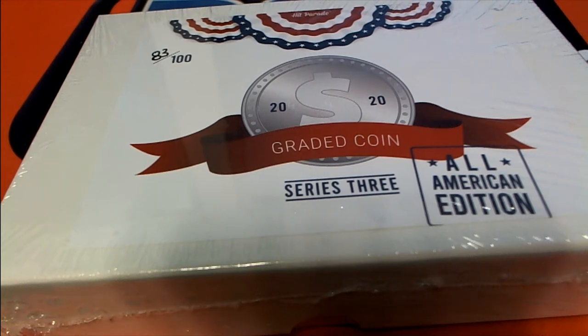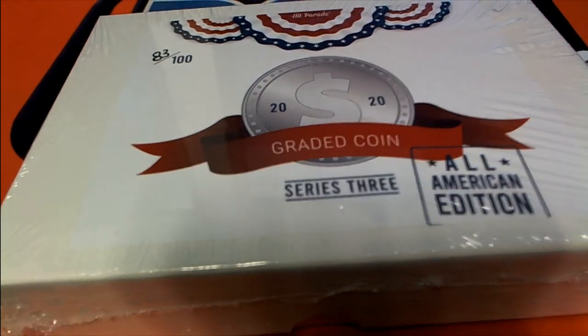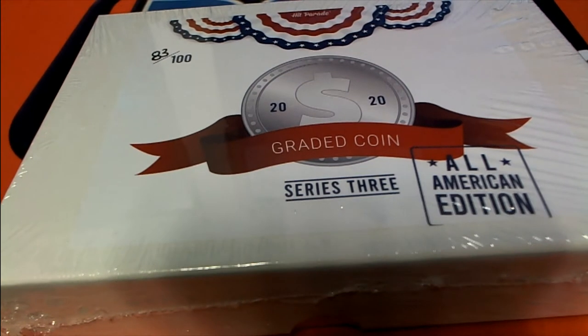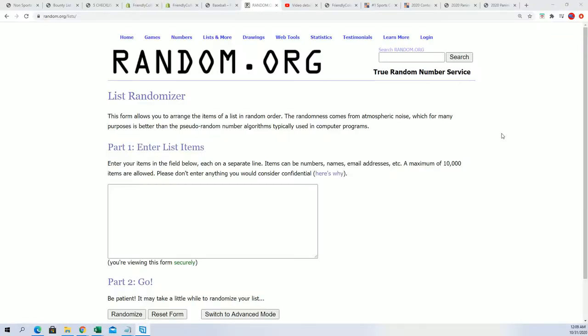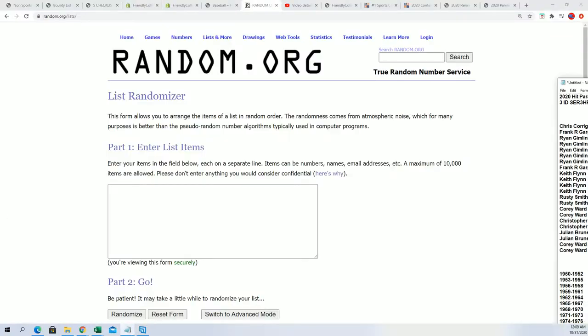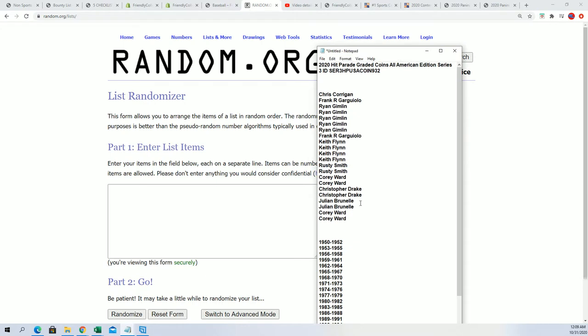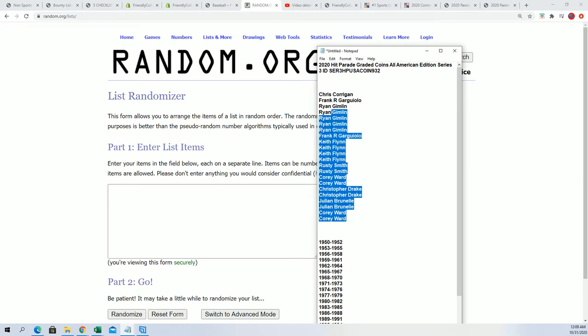In this break, everybody owns some dates, some years, and so we're going to randomly see who gets what years in this room. Starting off with the random of the owner names, seven times through.